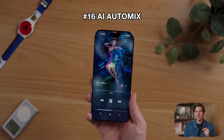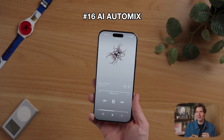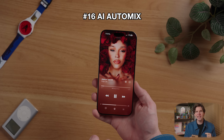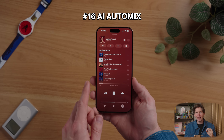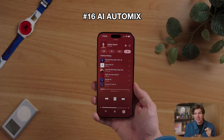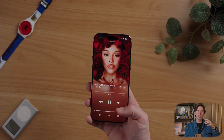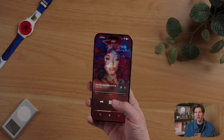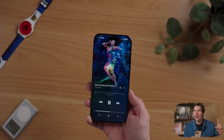iOS 26 adds some fun and helpful AI features. My favorite is the new auto mix feature in Apple Music, which is like having a full-time DJ on your phone. To enable this, just play some music, tap on the bottom right menu, then tap this new icon in the top right, and Apple Music will automatically mix and transition songs in your library, creating really cool transitions between your songs.